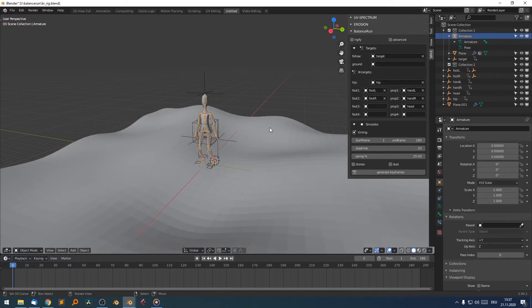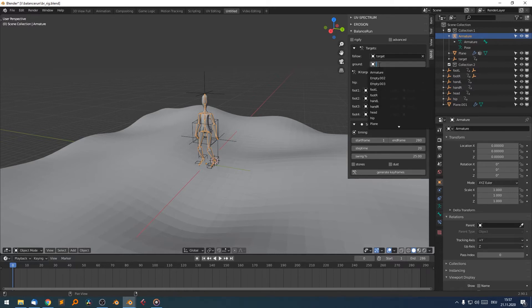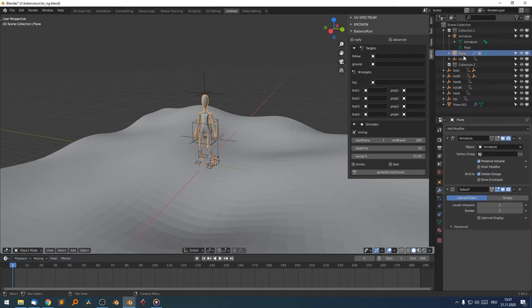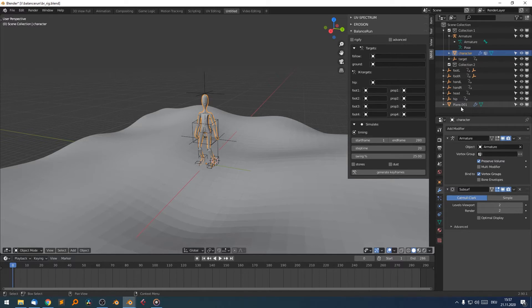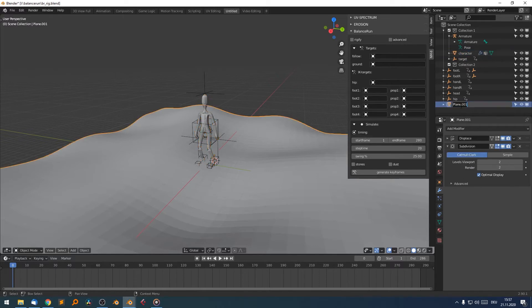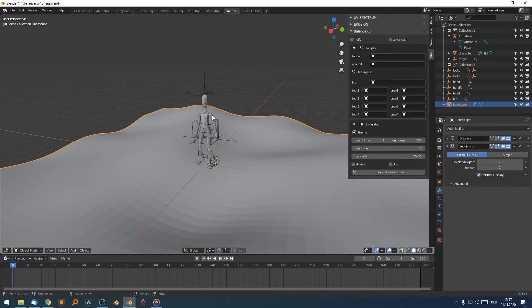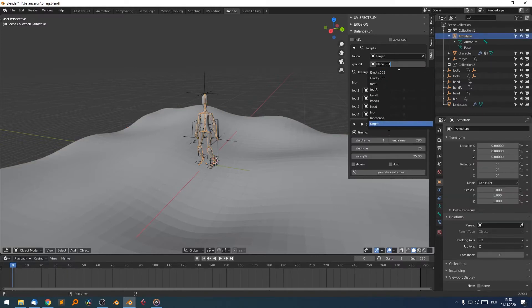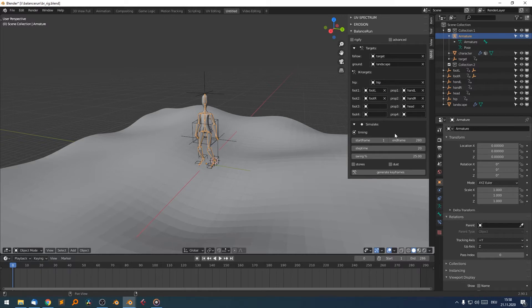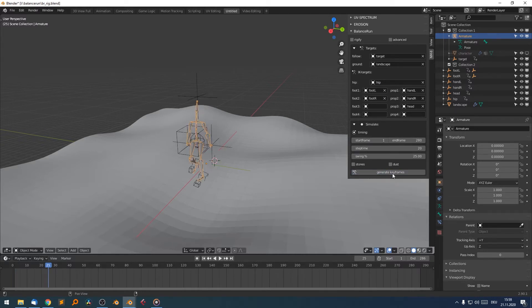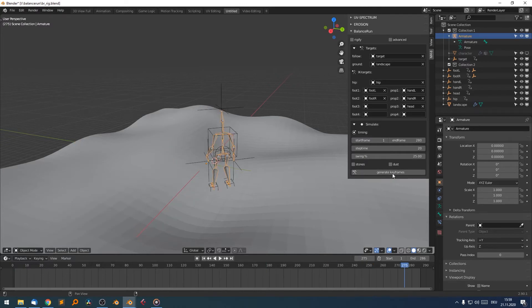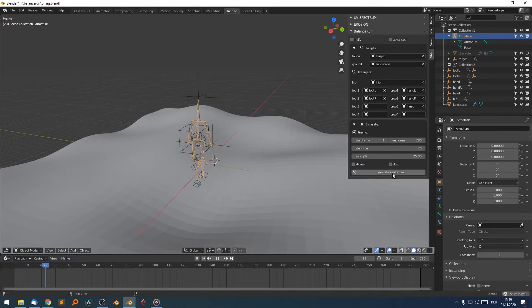So let's try to add this landscape to our character animation. I'm selecting the armature again. And now, of course, I select the ground object here. It should be plane one. Plane is the character. Let's rename that. And plane one is our landscape. So if we hit the armature, we want the landscape to be our ground. And I hit generate keyframes to simulate our animation.